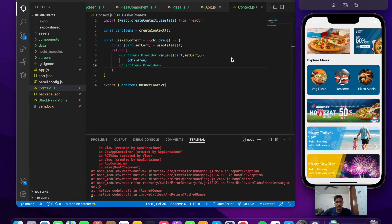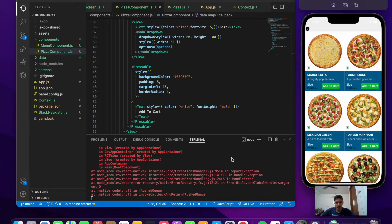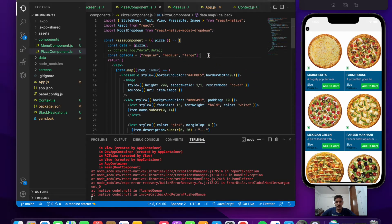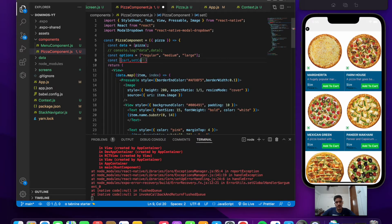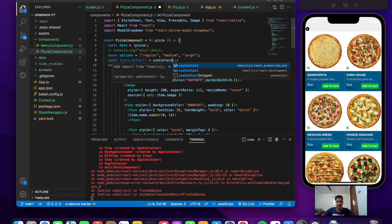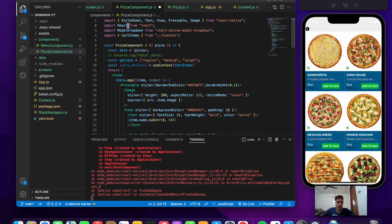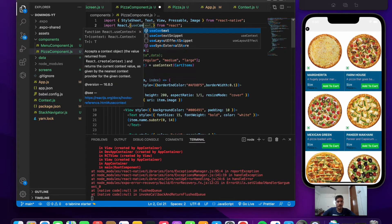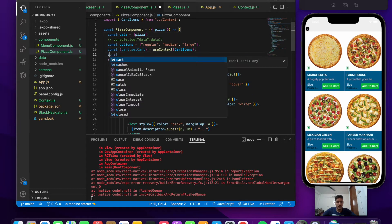Now let's go to the pizza component where we have the add-to-cart button and write the logic for it. First, let's get the values — setCart and cart — that we initialized in context.js, using the useContext hook. const [cart, setCart] = useContext(cartItems). Pass the cartItems we initialized, import it from context, and also import useContext from React. Save the file.